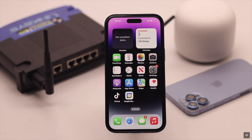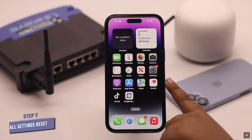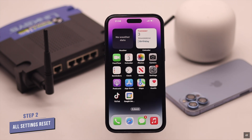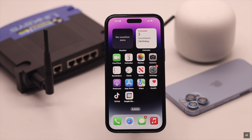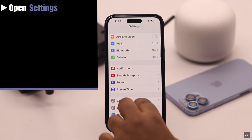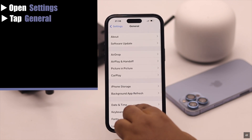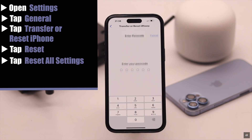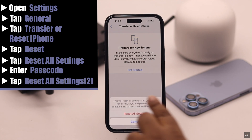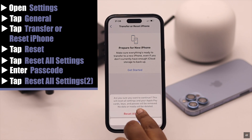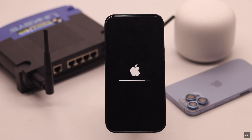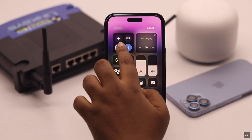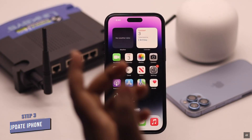If that does not work, you can give your iPhone an All Settings Reset, as this problem can happen due to some customized settings. Don't worry — it won't erase any of your photos, videos, or anything else; it will only erase the customized settings. Open Settings, scroll down, tap General, scroll down, tap Transfer or Reset iPhone, tap Reset, then tap Reset All Settings. Your iPhone will auto restart and it should fix your problem.